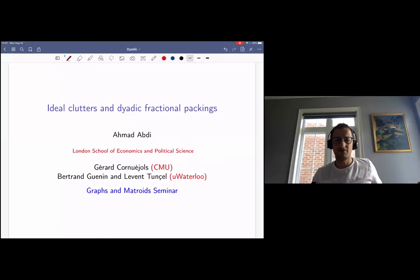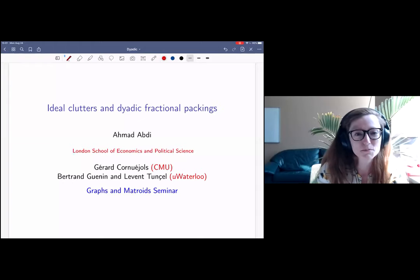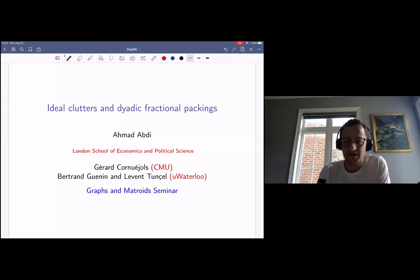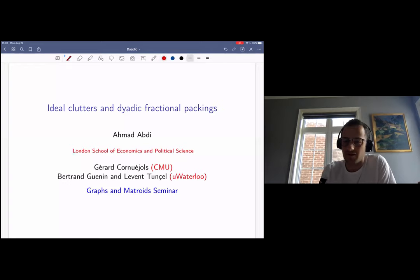Thank you for inviting me to give a talk at the Graphs and Matroid seminar and thank you all for joining in. As Rose mentioned, I'll be talking about ideal clutters and dyadic fractional packings. This is based on joint work with Gerard Cornuéjols at Carnegie Mellon University and Petron Gonel and Levant Tuncel at the University of Baltimore.